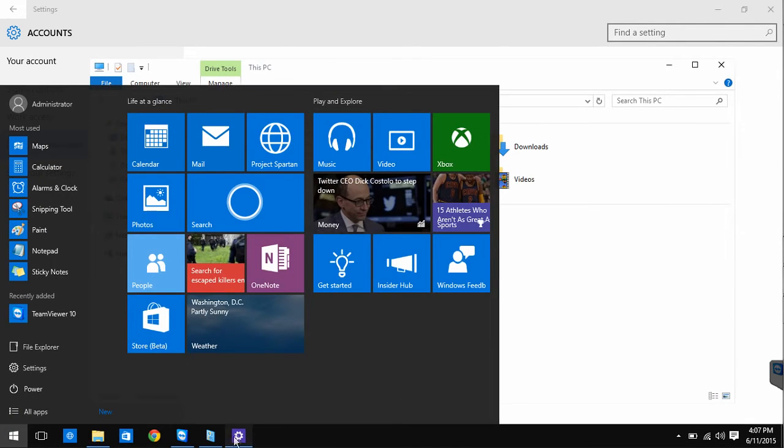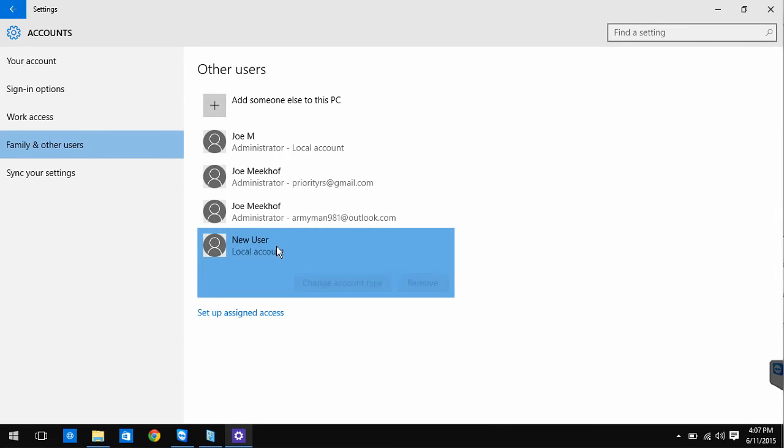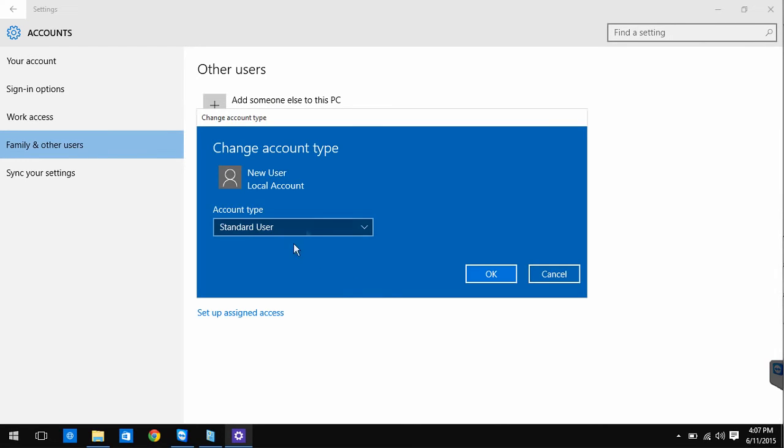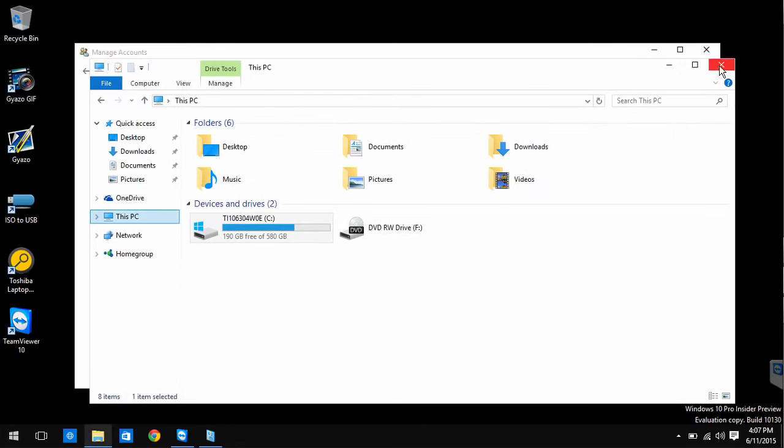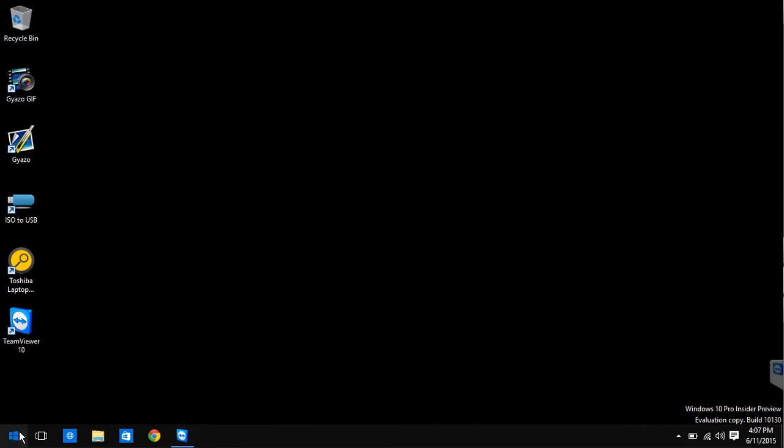Now go back to the other users screen and change the account type of your new account to administrator. Now sign into the new account.